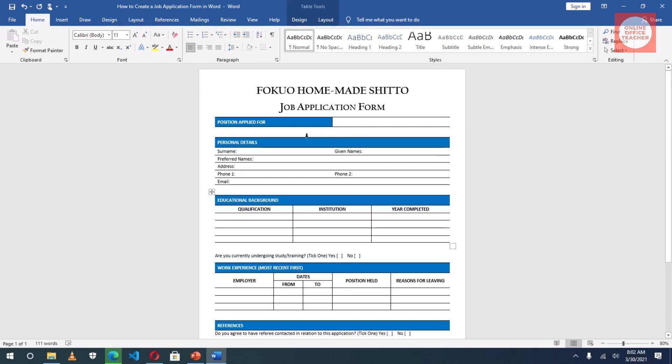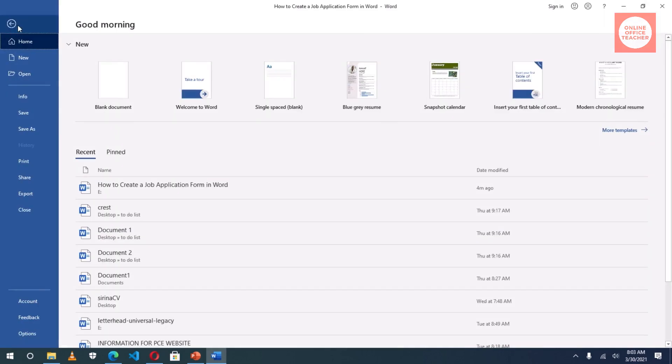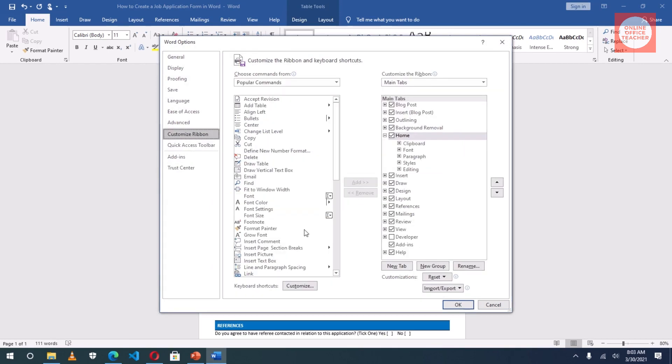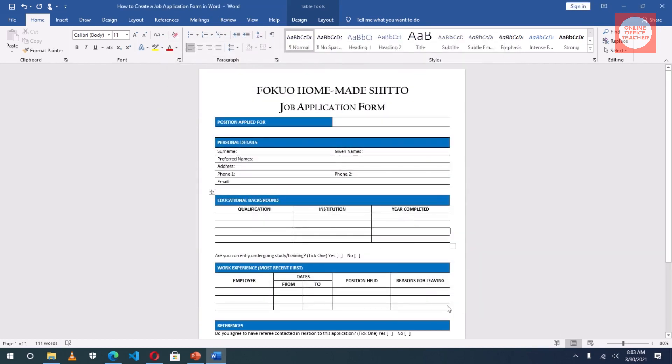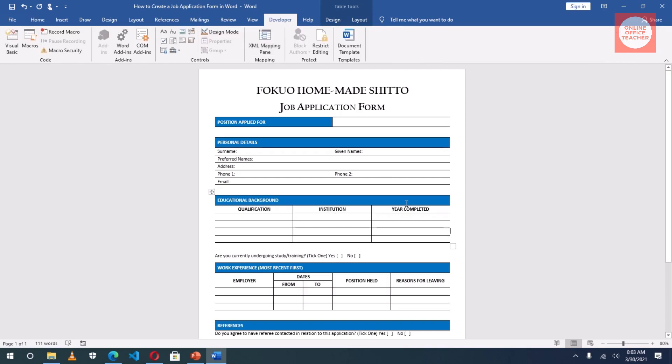To be able to make this form a fillable form, I will have to enable a new tab here that will help me do that. And that very tab is the Developer tab. So to enable it, I will go to File, click on Options, and then go to Customize Ribbon. Then under this pane, I choose Developer. You see that all the tabs are selected except Developer. So I click on it and click on OK. It will appear right here.